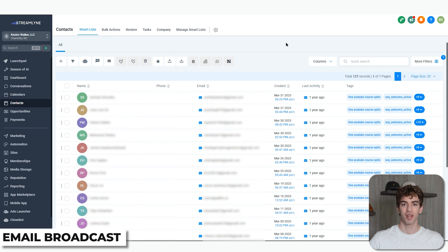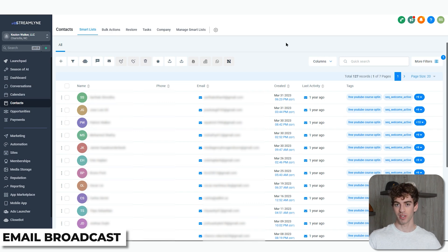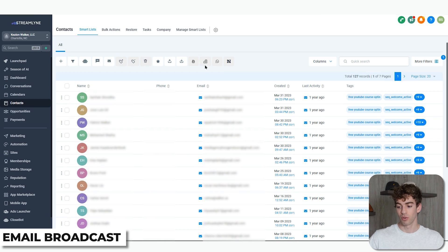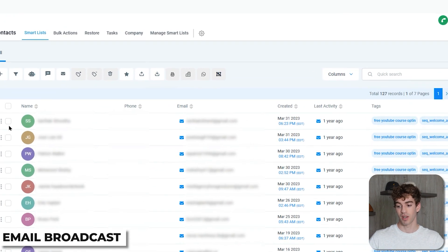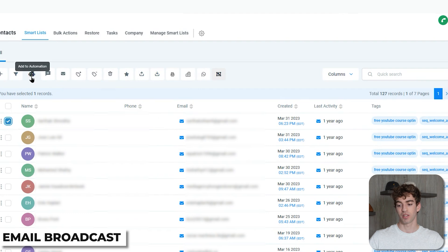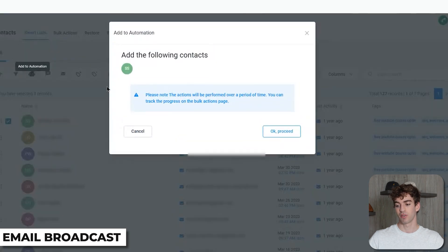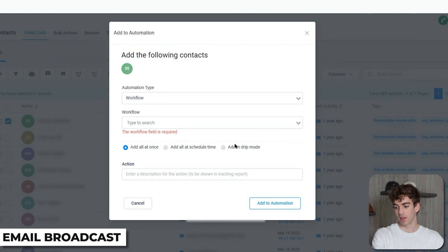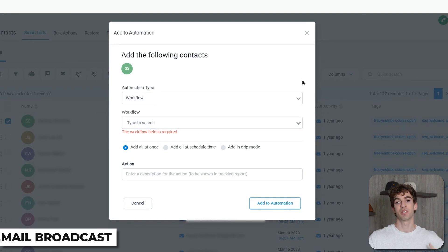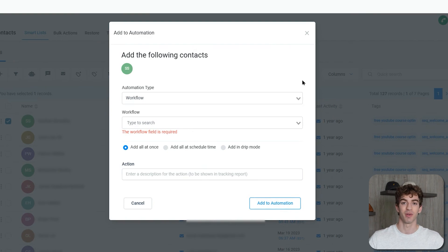Just before hopping into automations — if you've already built out an automation with a bunch of emails and want to add a specific contact to it, an easy way to do it is to click on the person in Contacts, then click Add to an Automation. You then have the ability to add them to the automation, click Okay, Proceed, and choose the automation you want them added to. When you click Add to Automation, they will be added and will start receiving the emails built inside your automation.